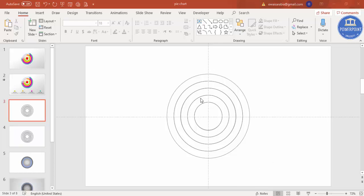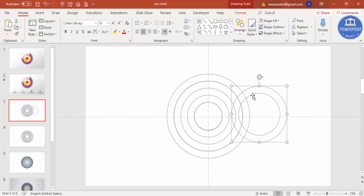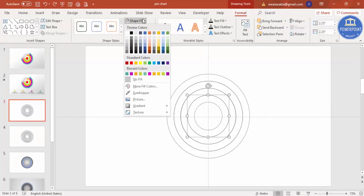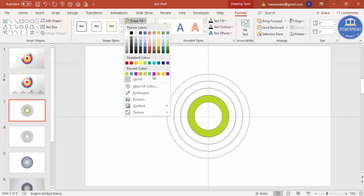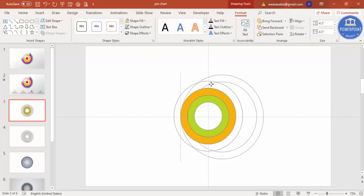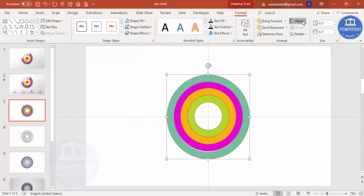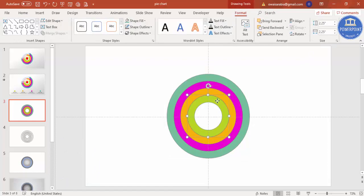Now I'm going to select each individual ring and give it a unique color. Select the first circle, go to Format > Shape Fill and assign one color. Then select the second one and give it a different color, then the third with another color, then the fourth with yet another color. Align center and align middle so they're all properly positioned with distinct colors.